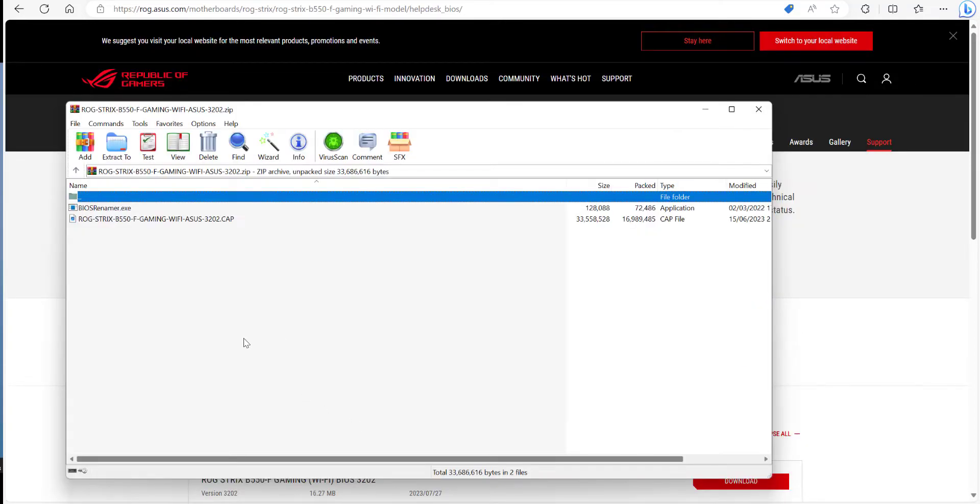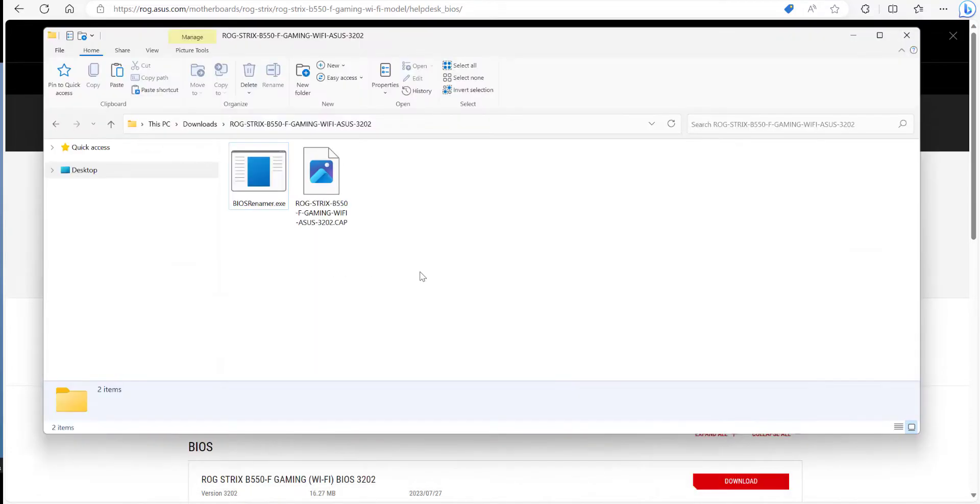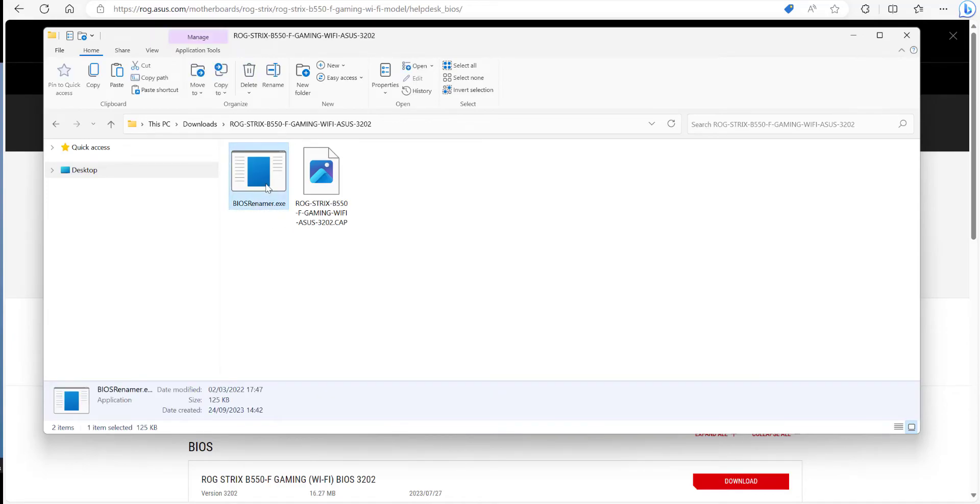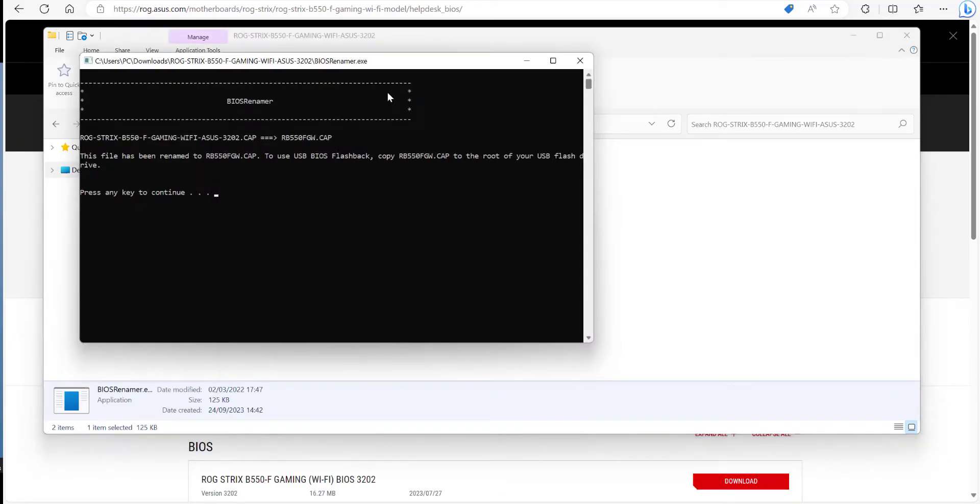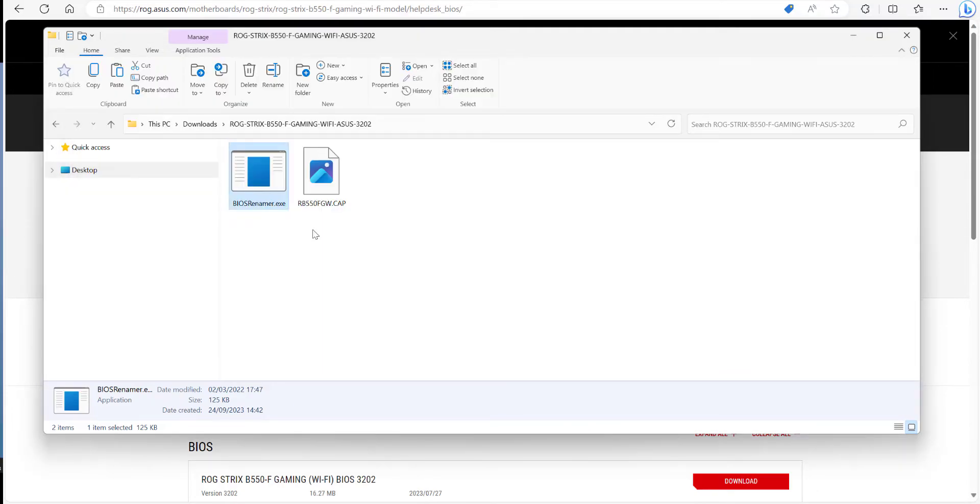Once the file's finished downloading, open the zip file and extract it to a folder. Once you're in the folder where you've extracted the files, go ahead and double click on the BIOS renamer exe. You'll get a pop-up screen saying it's going to rename the file, just press any key to continue and that's it renamed.